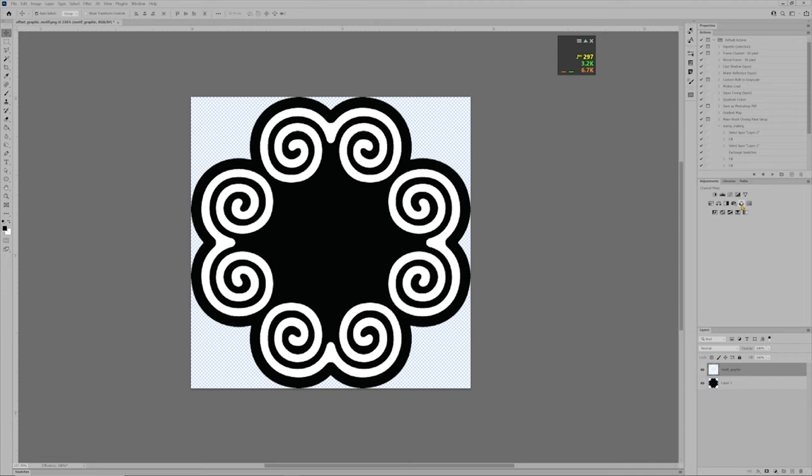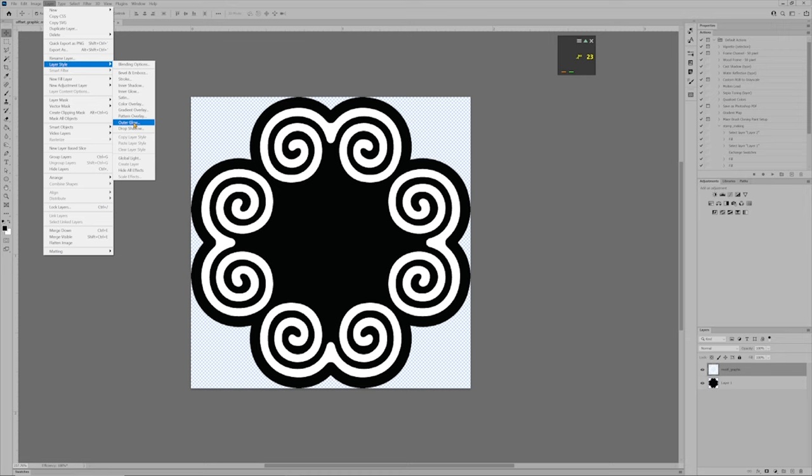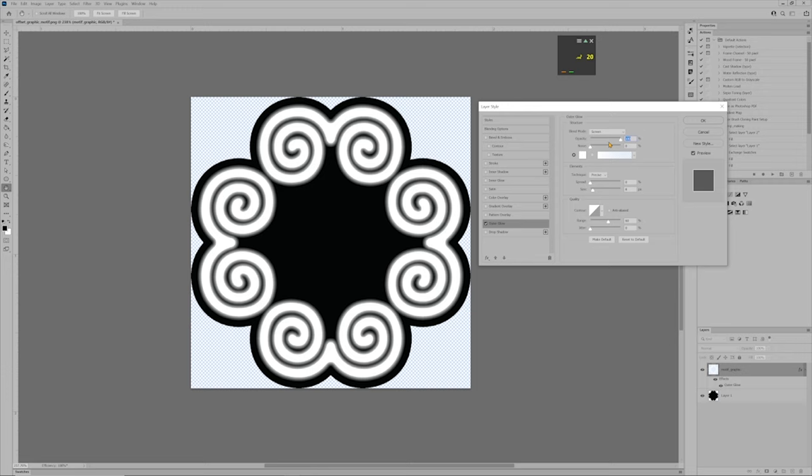Once it's workable, layer, layer styles, outer glow, click outer glow, and you'll be met with a menu. It's already have my preferences on there. Just going down the three boxes is structure, elements, and quality. First, we're going to start with structure.